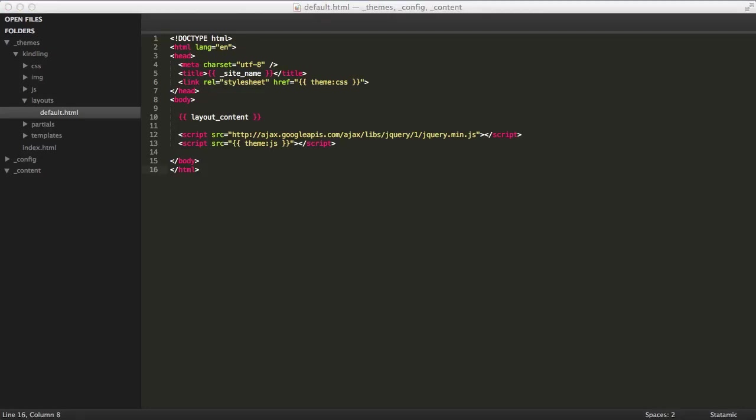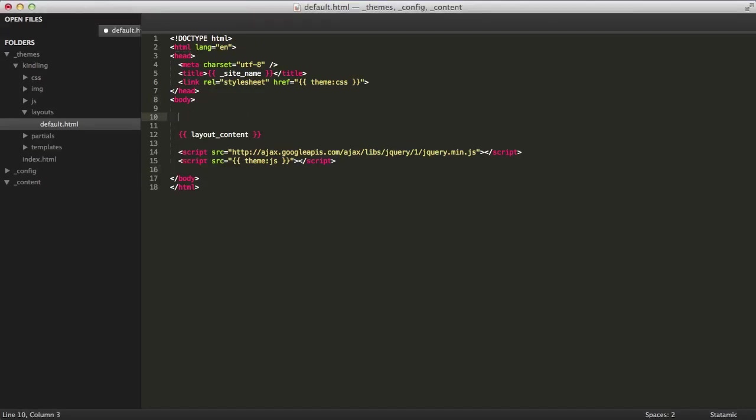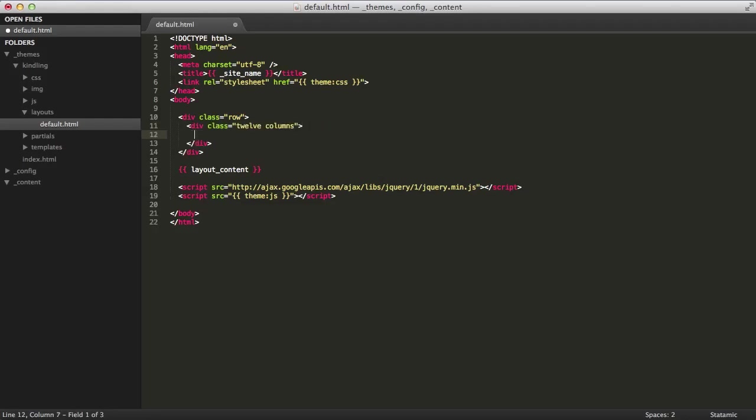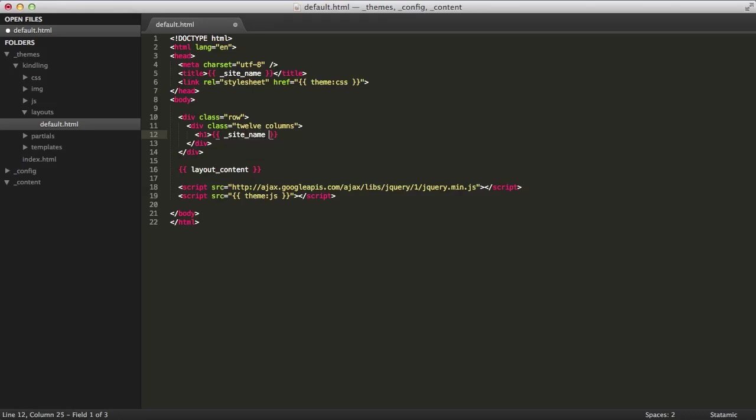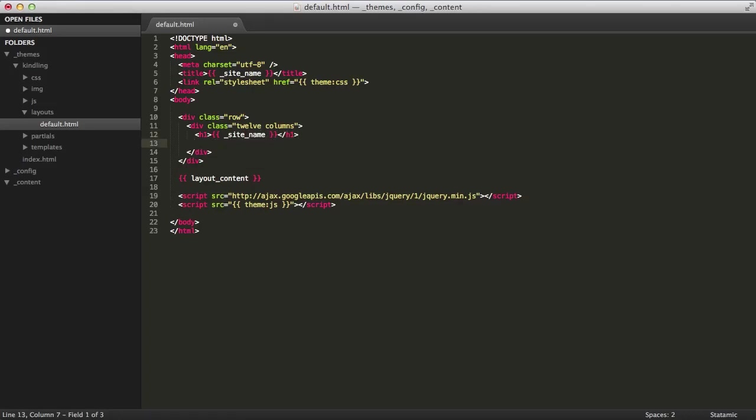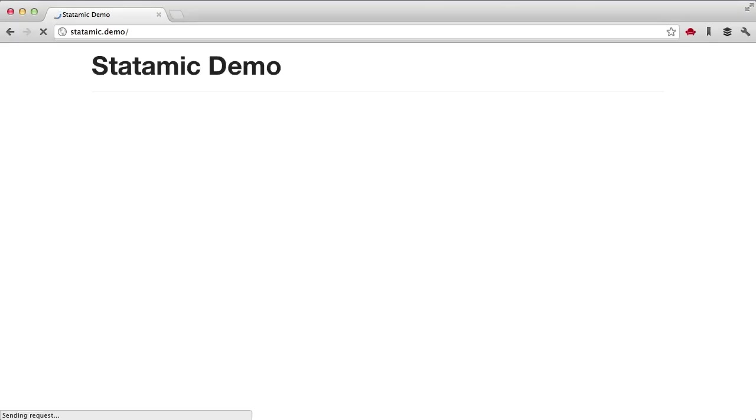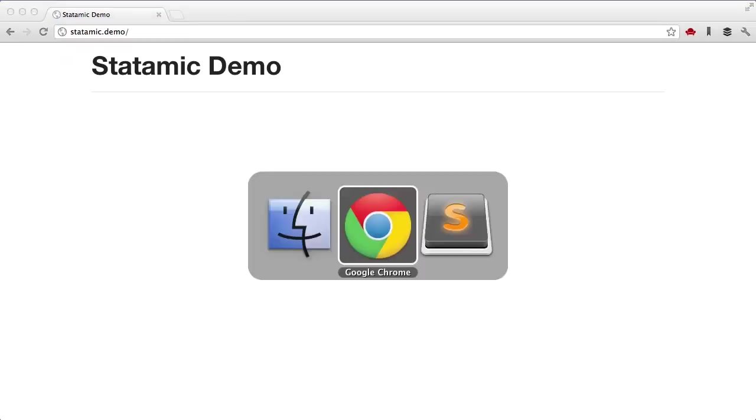So the contents of your layout file are global throughout the entire site. Let's add a site header as an example. Site name is a global variable from your config file and we'll put a little horizontal rule here. There we go. That looks great. So that's the layout file.